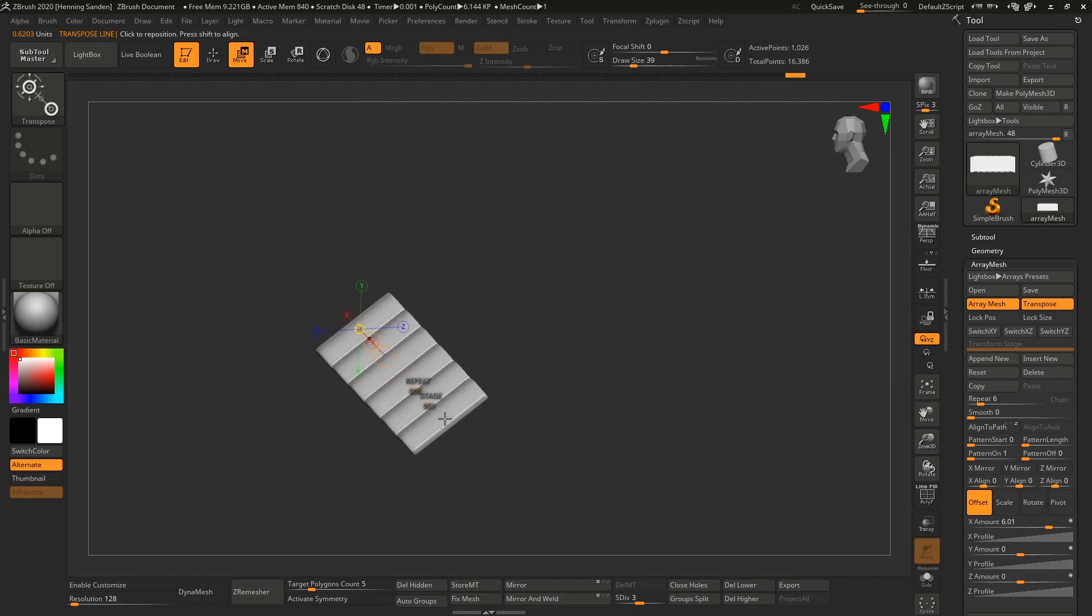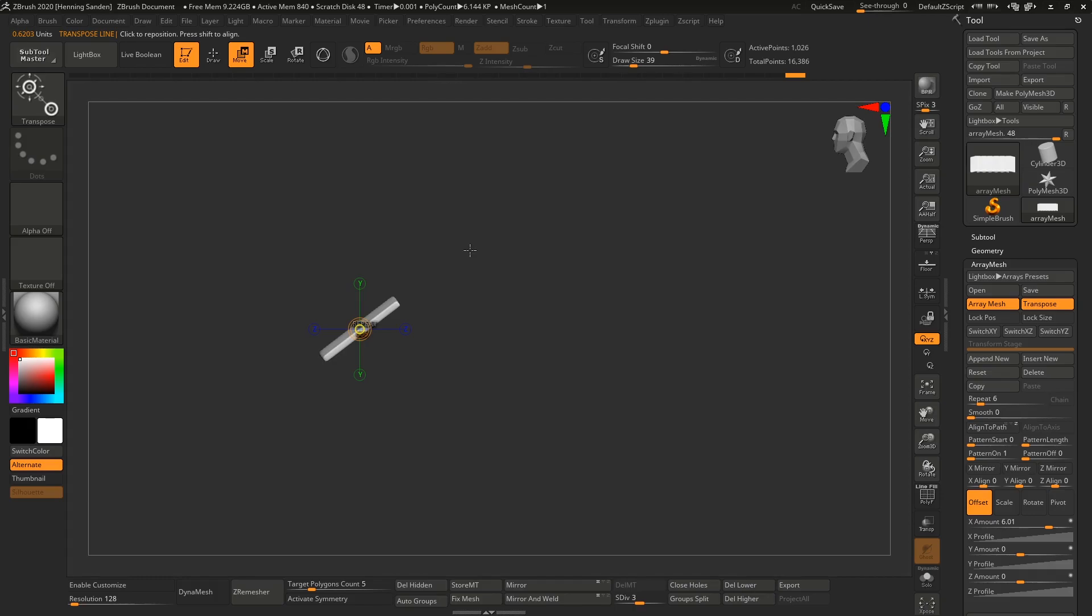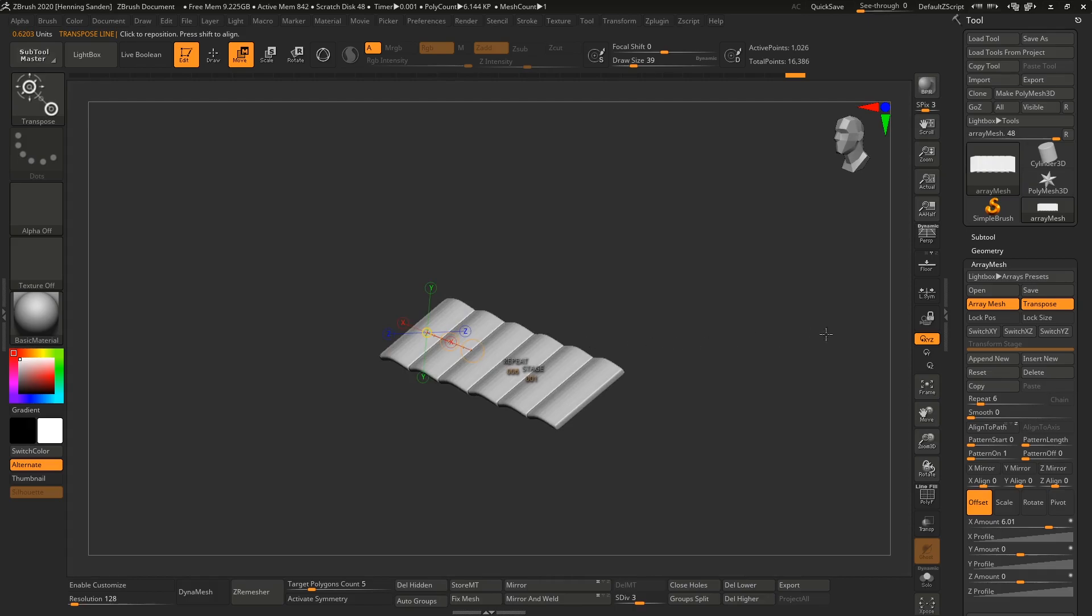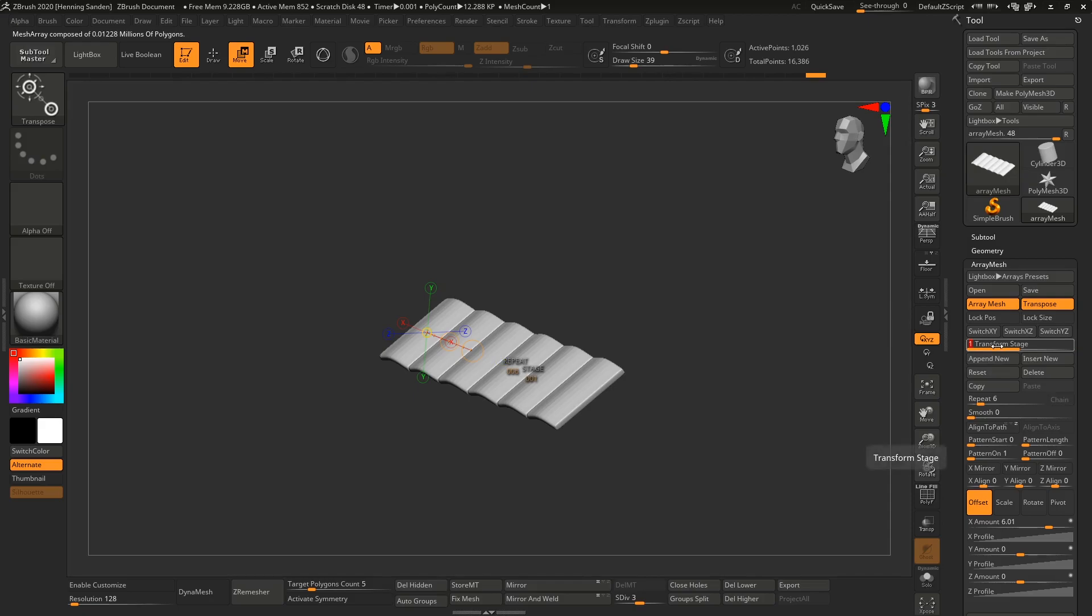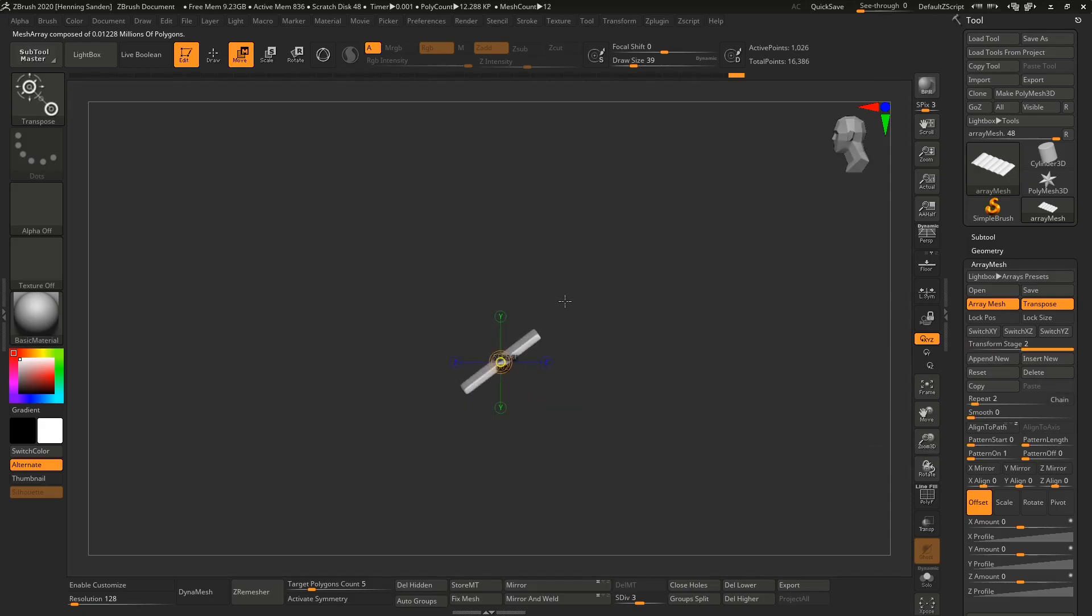In order to duplicate this entire thing up, we need to append the stage. What we need to do now is click this one to append new. Now we can see we're at stage two.